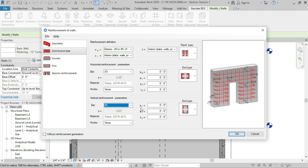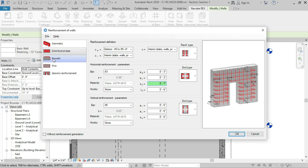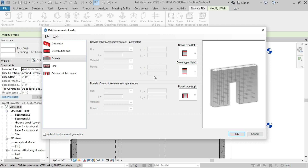For the vertical reinforcements we are going to use a number five bar, and for the end type we are going to use vertical bars with no hooks and no end tie. For AL and AR, we are going to use six inches on each side — the dimension from the last edge of the wall to the last vertical reinforcement. For AB we are going to use three inches, the spacing will be seven inches, and LH will be six inches.